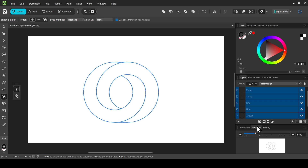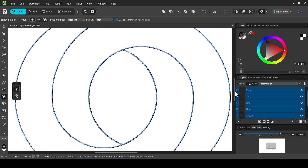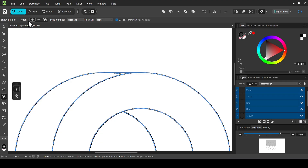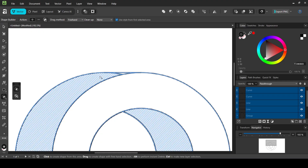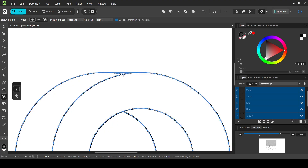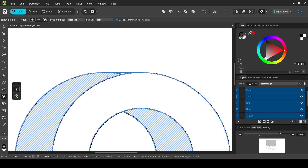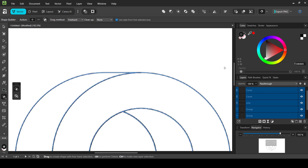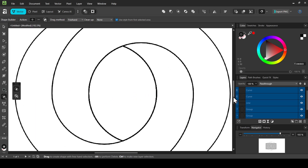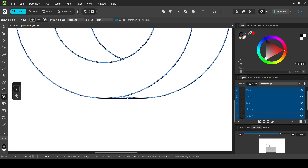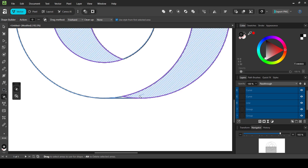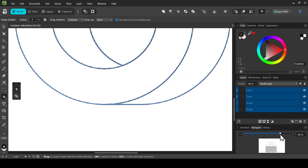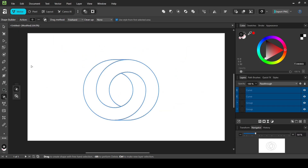Switch to the Navigator tab and increase the zoom by dragging the cursor to the right. Scroll up to view the detail. With the action still set to plus to add to the selected area, left-click and drag over the small shape to add it. Then scroll down and drag to merge that shape with the adjacent shape below it.